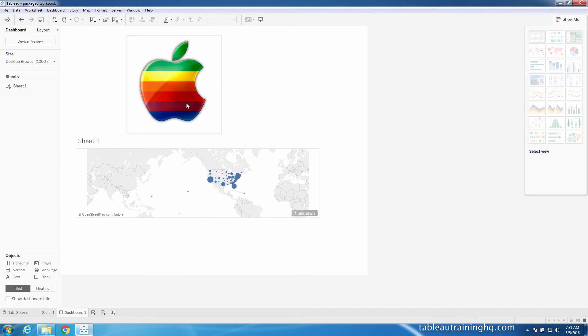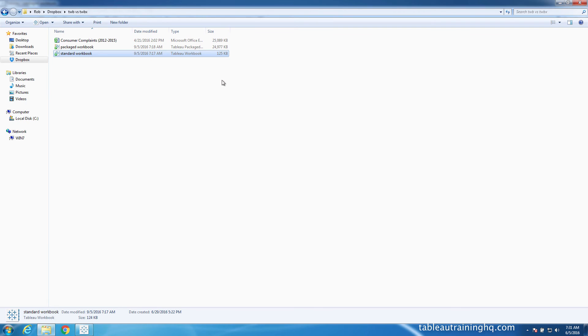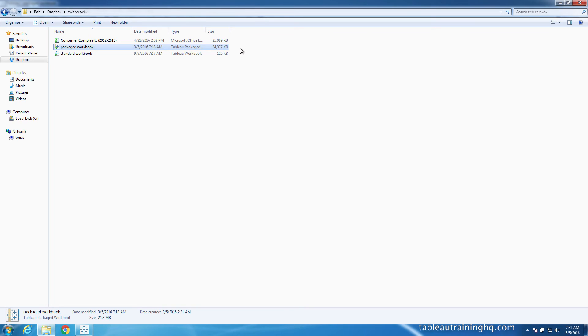And the only difference between this file and the TWB is definitely the size. You can see here 125 kilobytes for our standard workbook, which broke when we brought it over here, and we have our packaged workbook which is 24.9 thousand kilobytes.